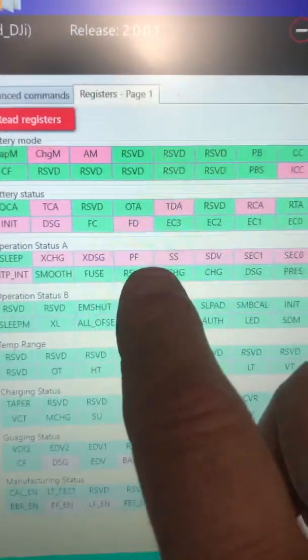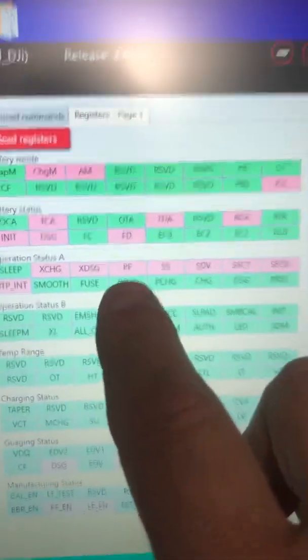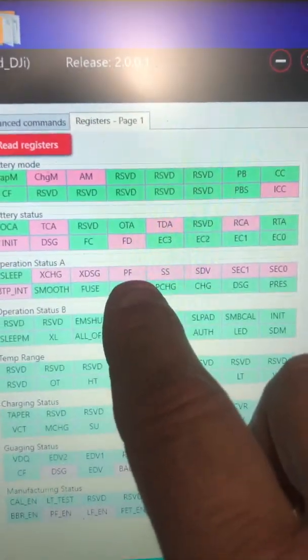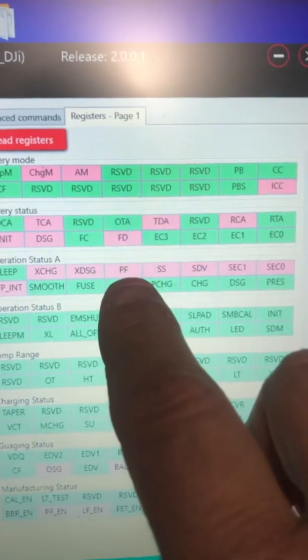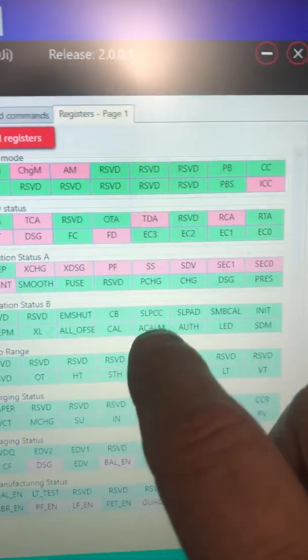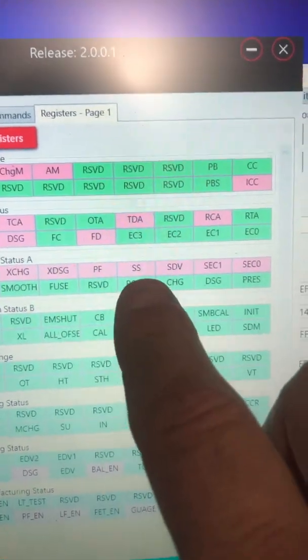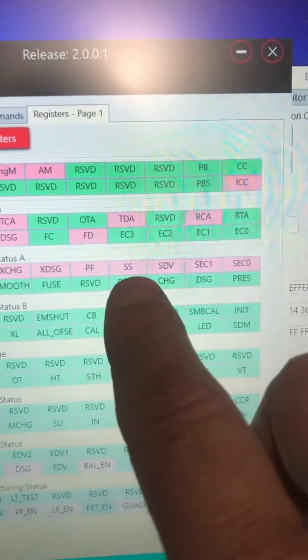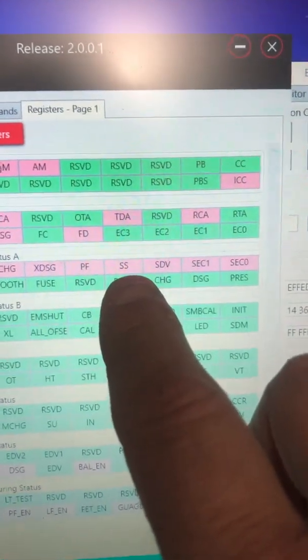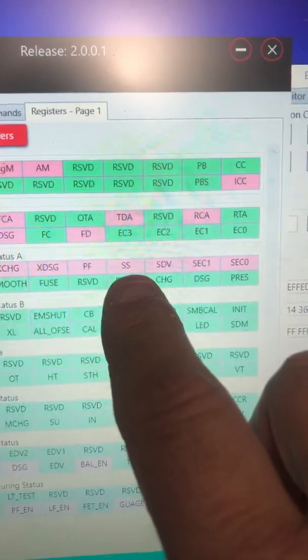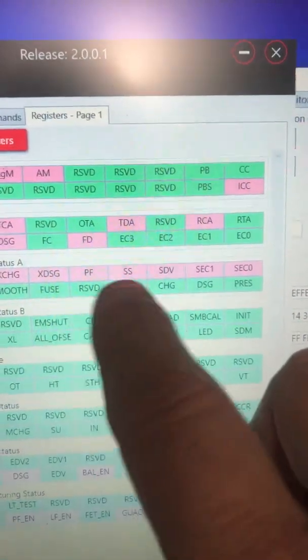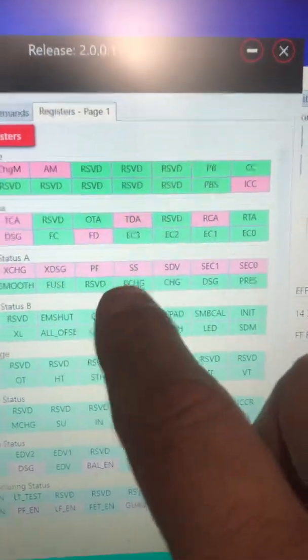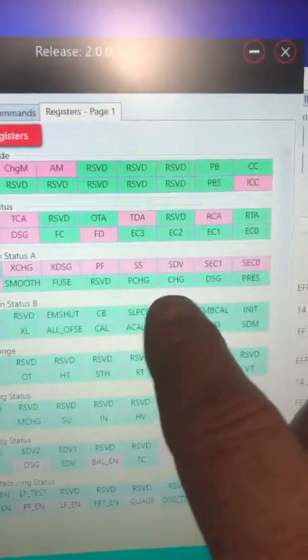Things you gotta look for is a permanent failure. A permanent failure means the cells went below three volts. The SS means that the cells are all unbalanced. These two items here, they need to go.